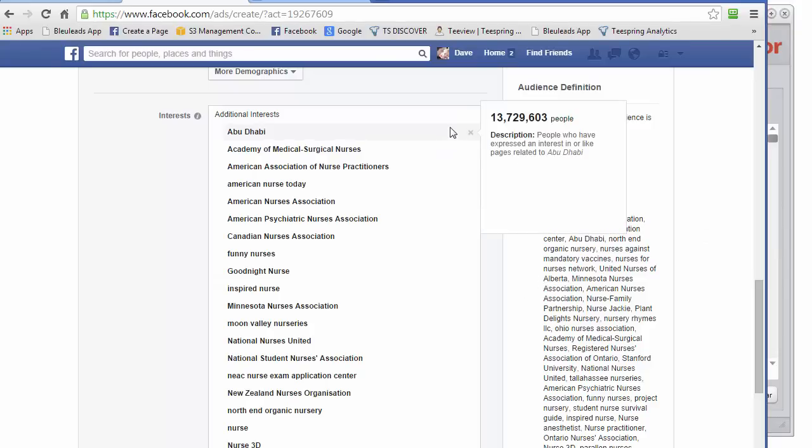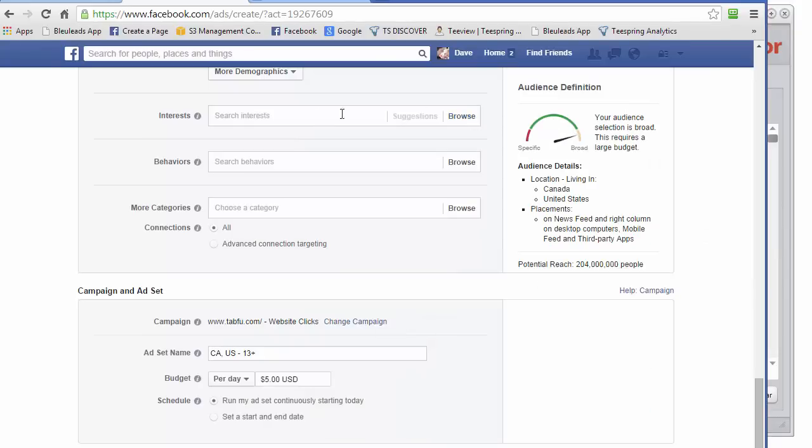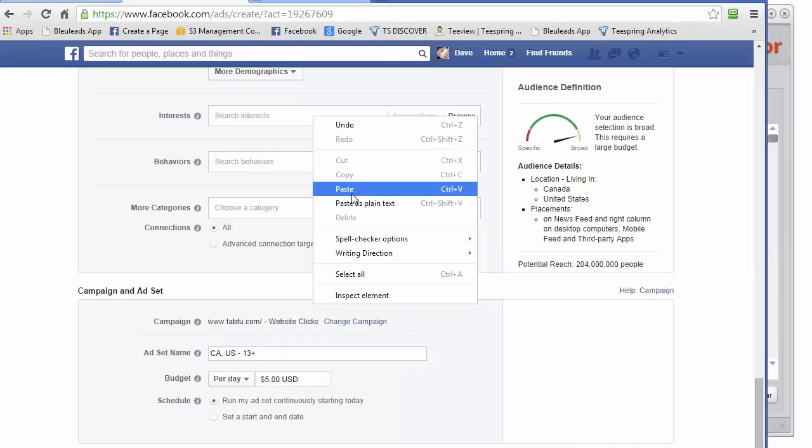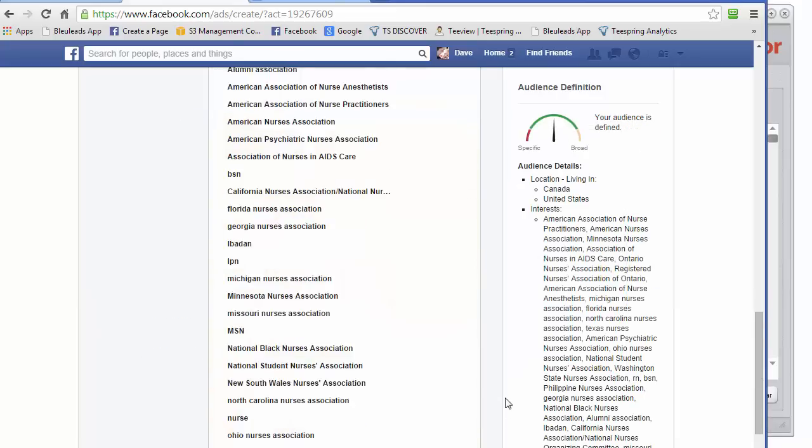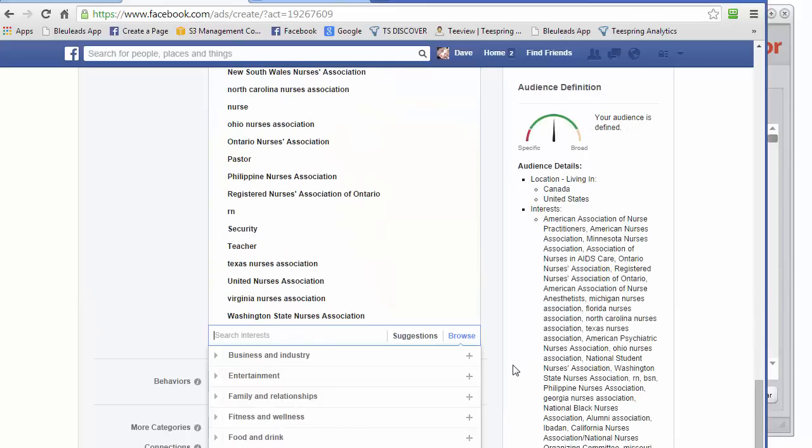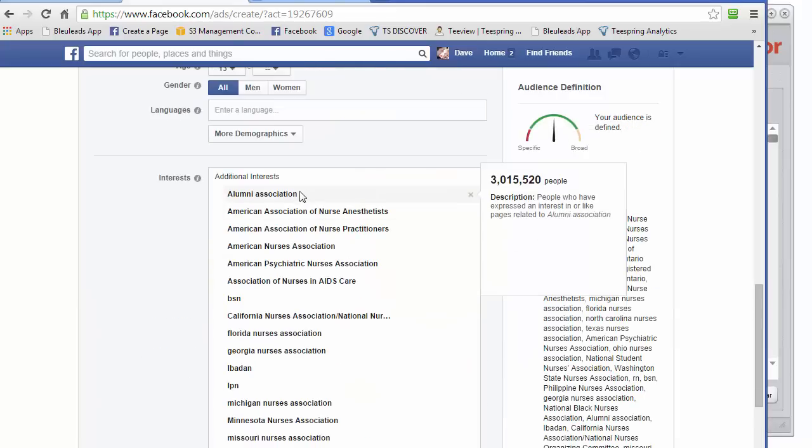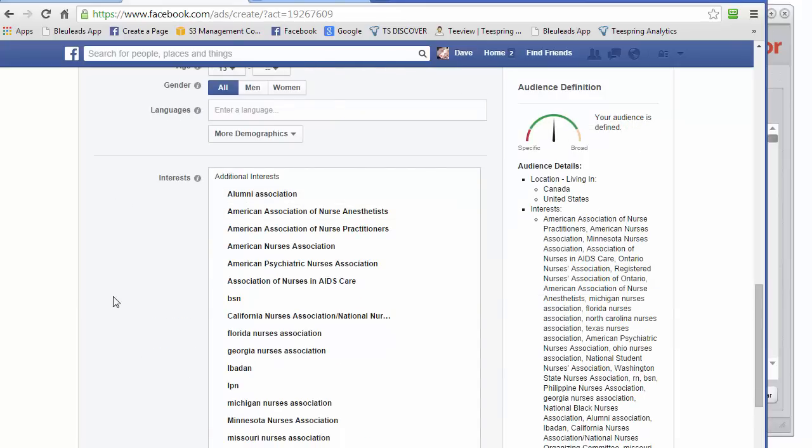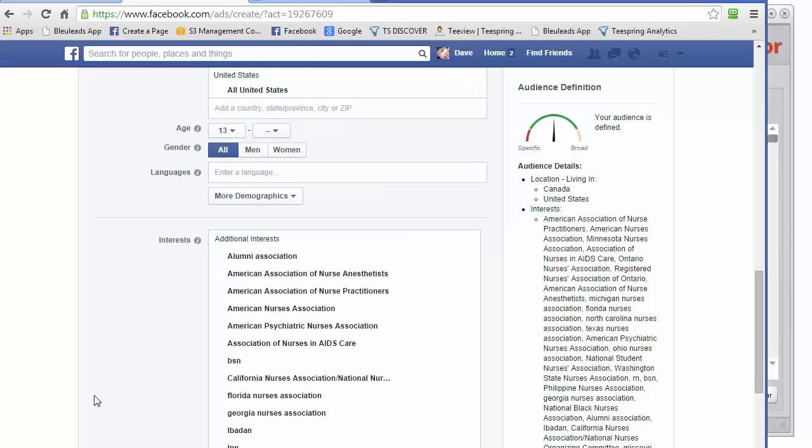If we go back to our advertising, let's just remove all these keywords. Right click, paste, and boom. Look at all of these highly targeted interests that we can start promoting our nurse t-shirt to.